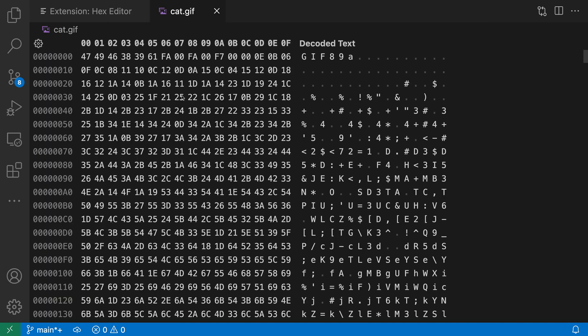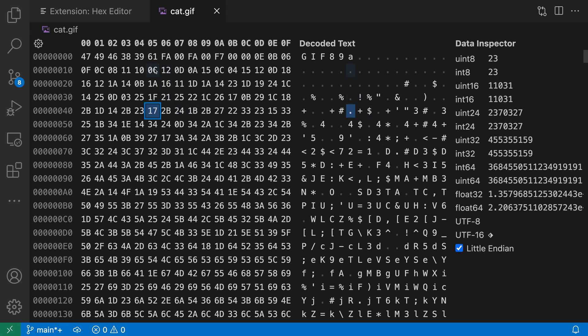Now I've reopened that image file inside of the hex editor so you can see all of our binary data is being displayed. To start inspecting my binary data I can just click on one of the bytes in either column, over here in the actual hex data or over here in the decoded text. This will open a data inspector over to the right hand side.